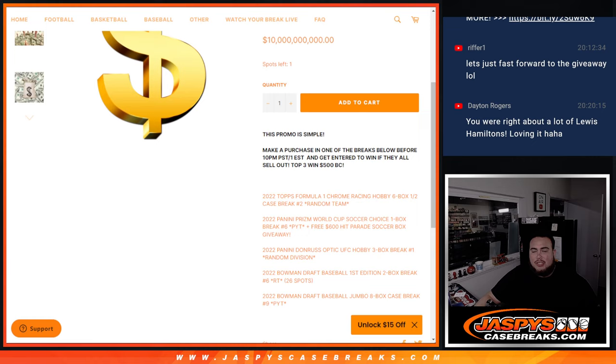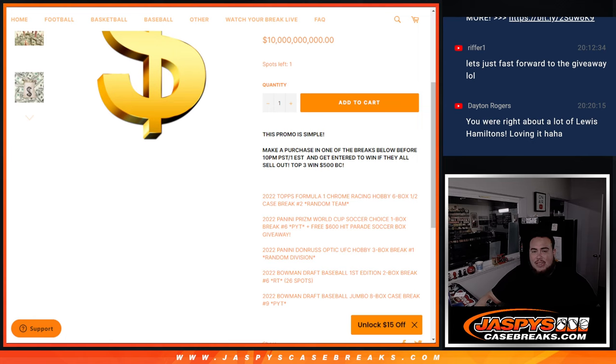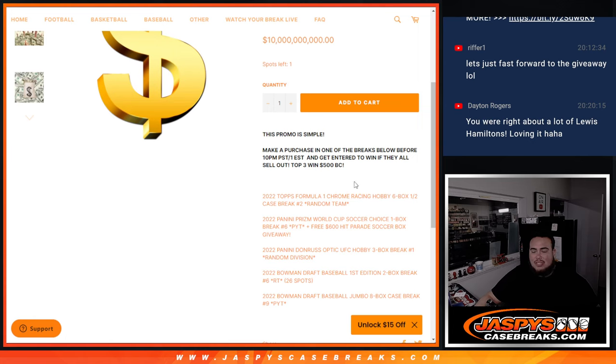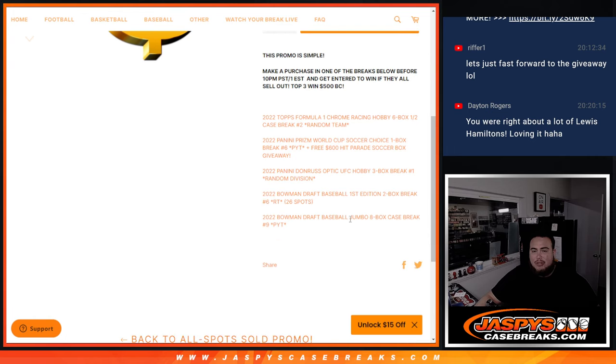simple guys. Make a purchase on one of the breaks below before 10 o'clock. It's only 8:45 Pacific. Get entered to win if they sell out. Top three names win $500 in break credit. So we had to do five breaks.